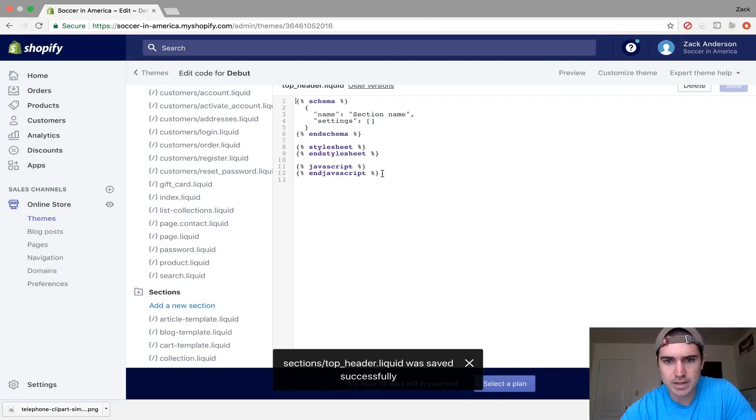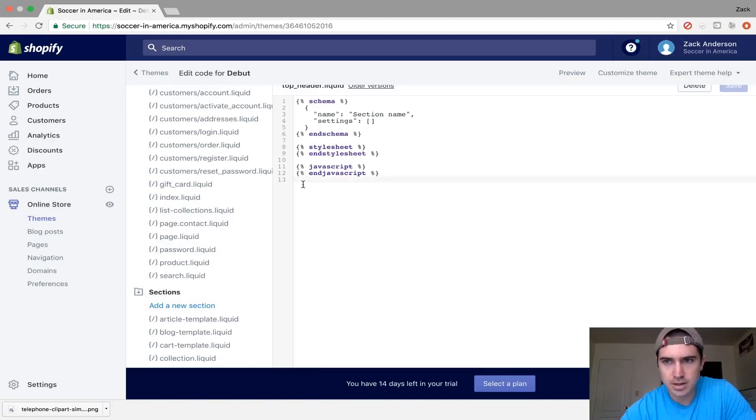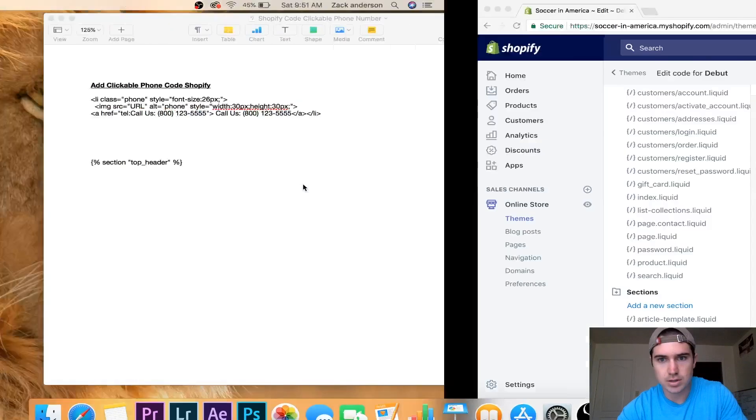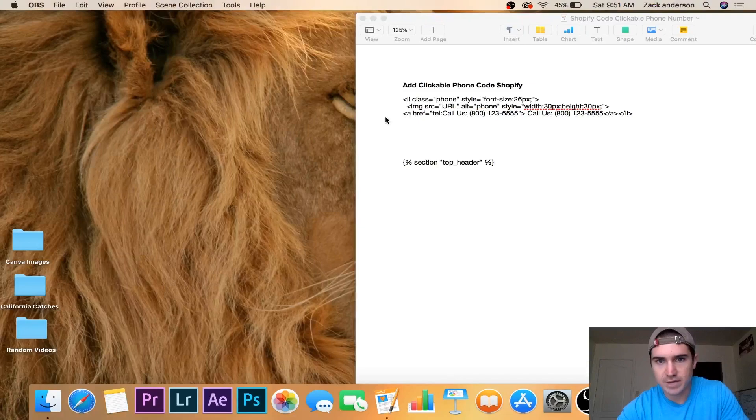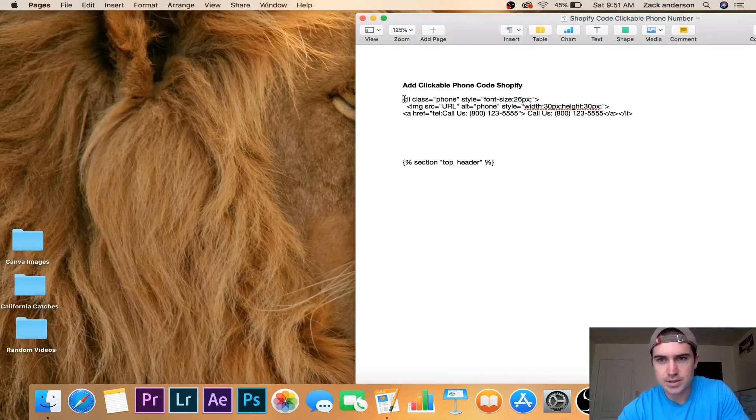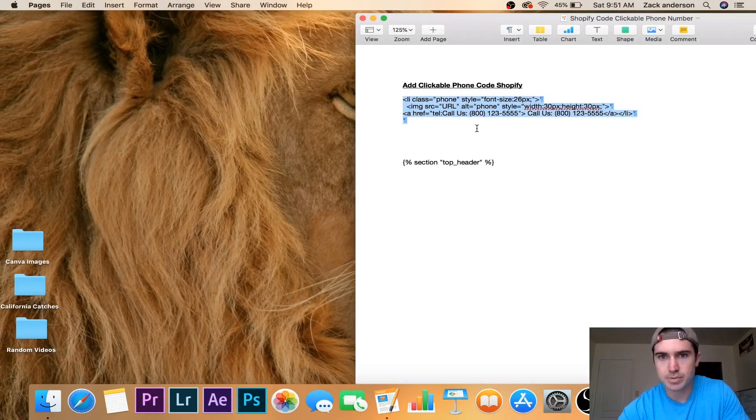Now it will automatically populate this section. We're going to add some code. I have this typed out, and I'll include it in the description below so you can copy and paste it.